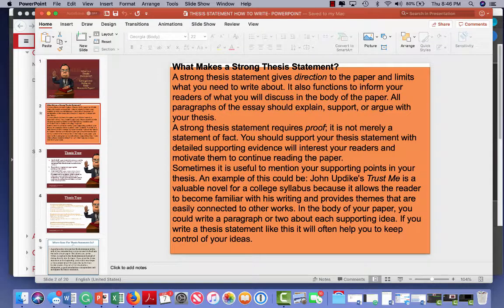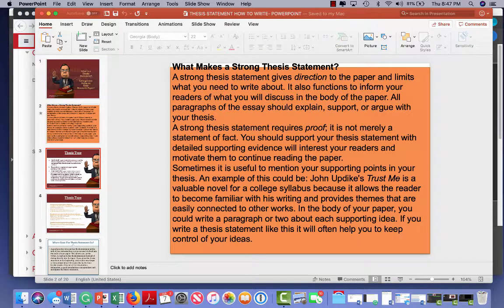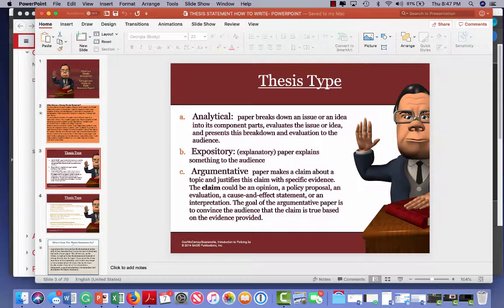So what makes a strong thesis statement? It's something that gives direction to the paper. It limits what you need to write about and it also informs your readers of what you will discuss in the paper — whether you're going to explain, support, or argue with it. A strong thesis statement requires proof; it's not merely a statement of fact. I'm going to show you the road map and take you to a really amazing website that will help you write your thesis statement.